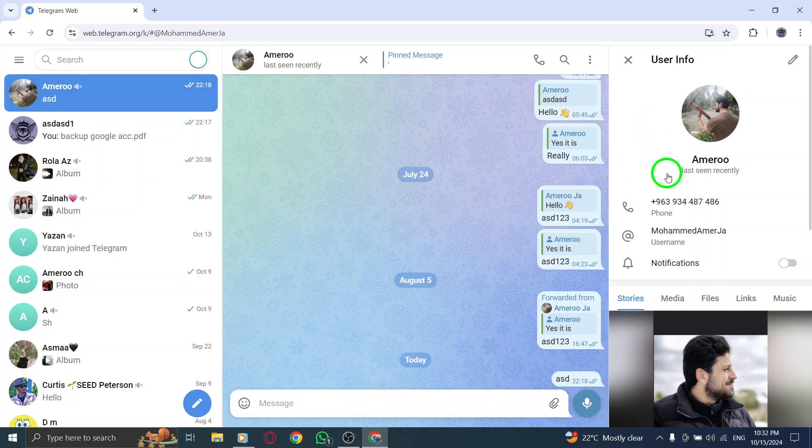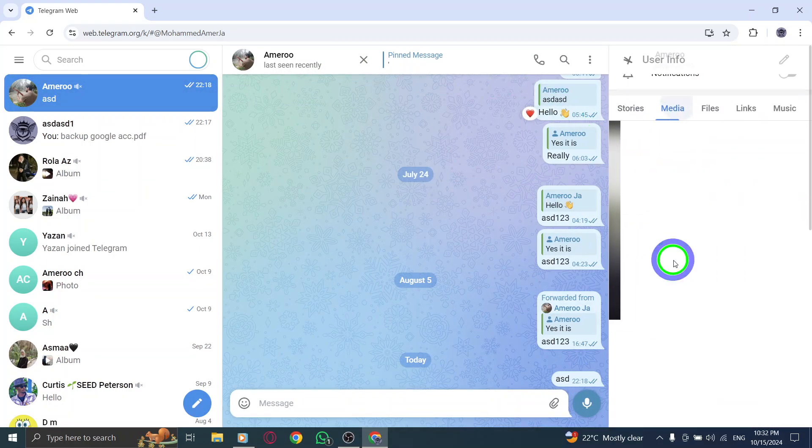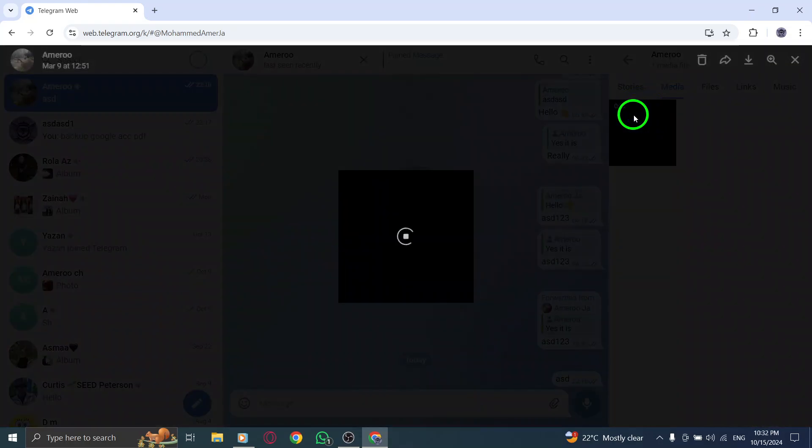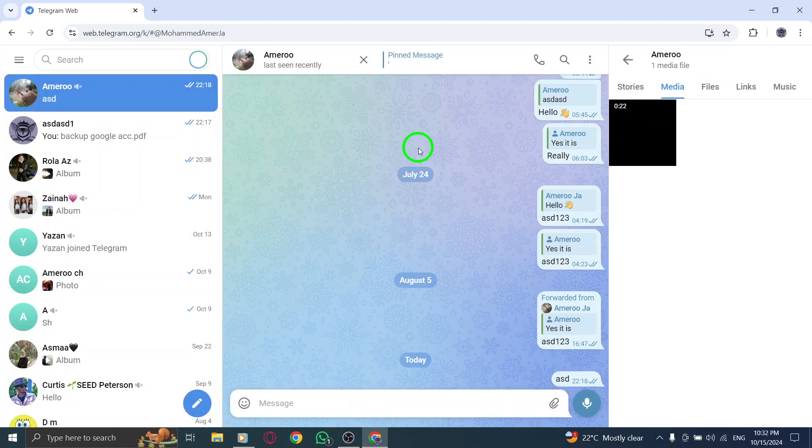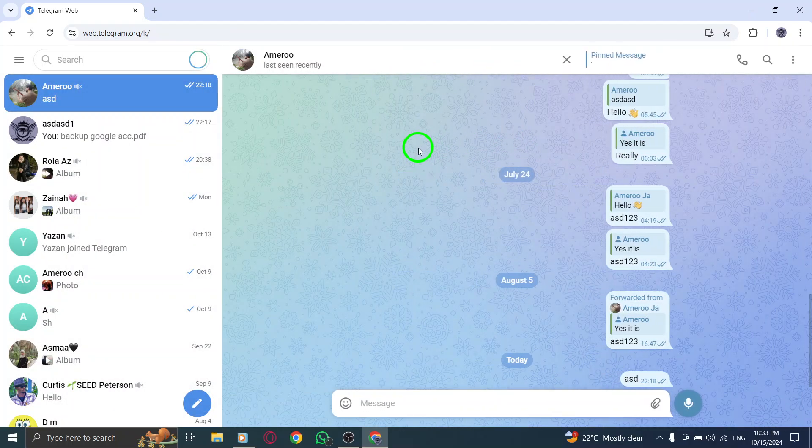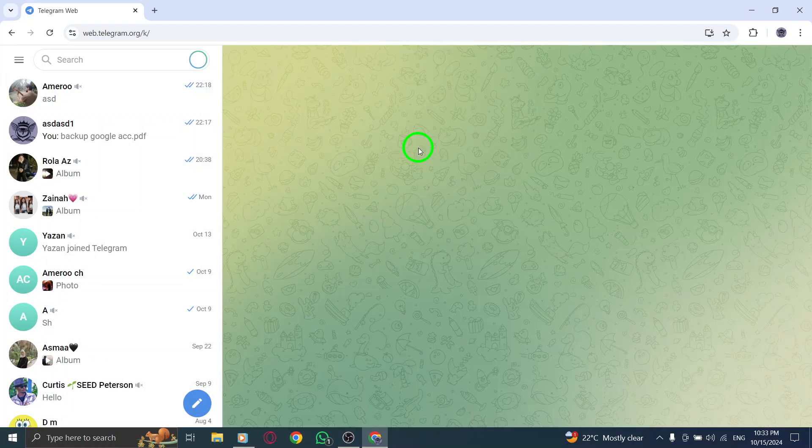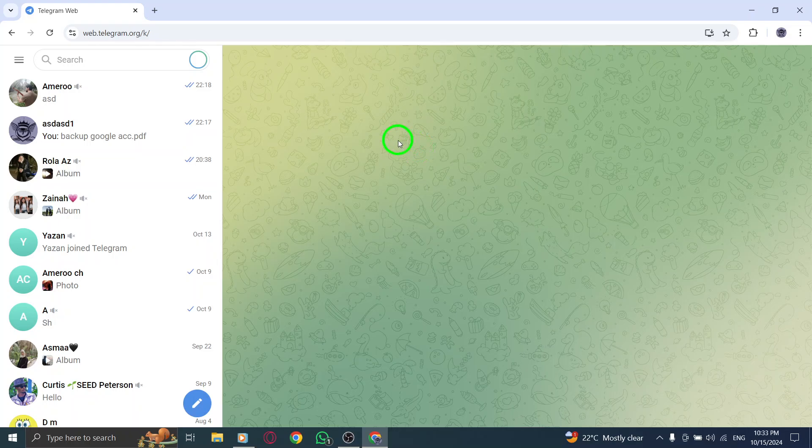It's a straightforward way to access your favorite photos and videos without having to sift through countless messages. In summary, viewing shared media on Telegram web is now easier than ever.